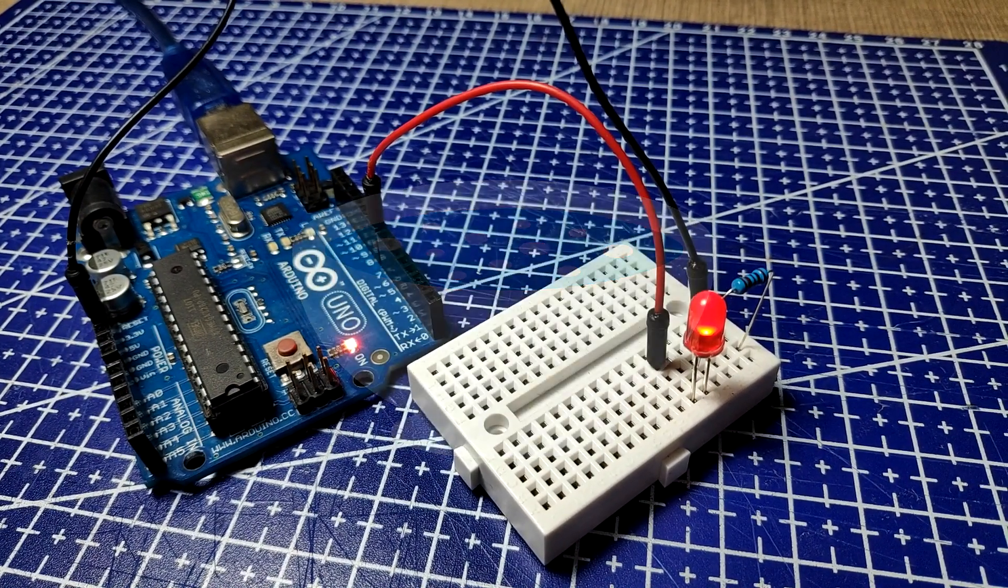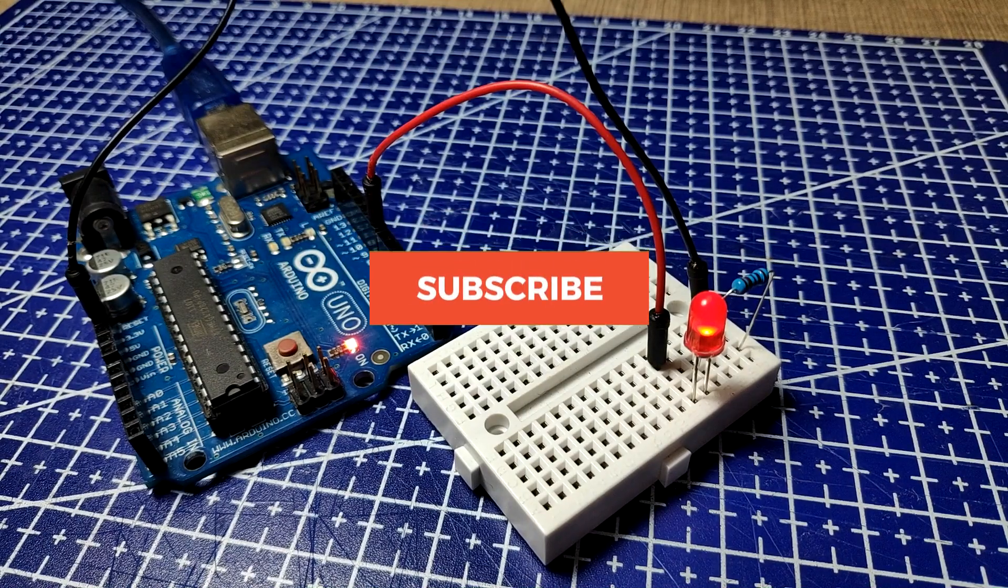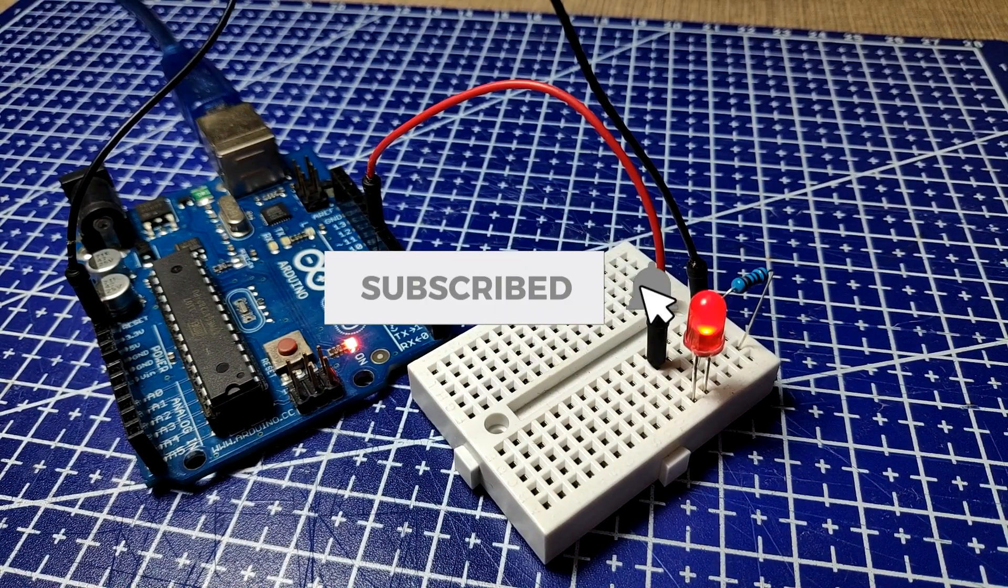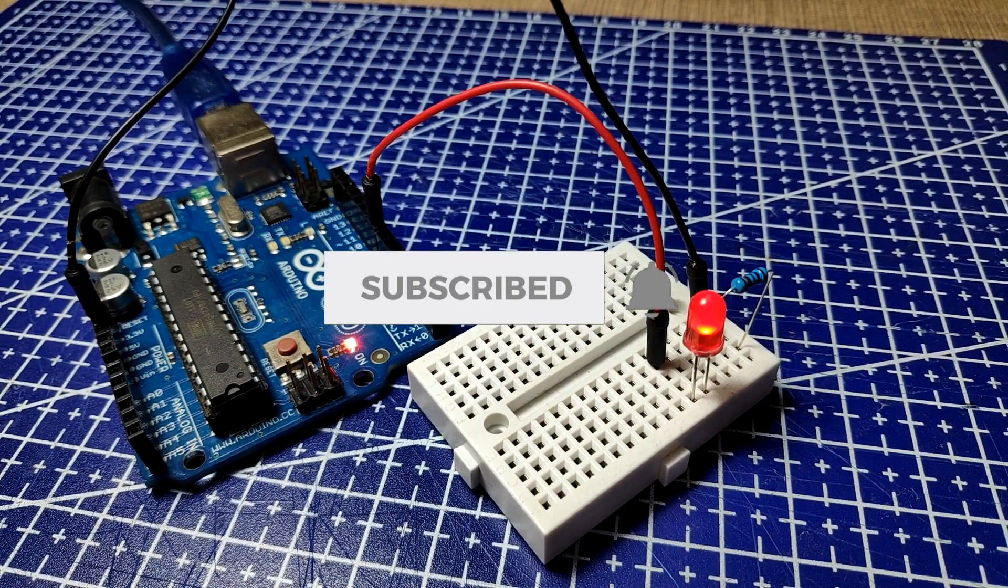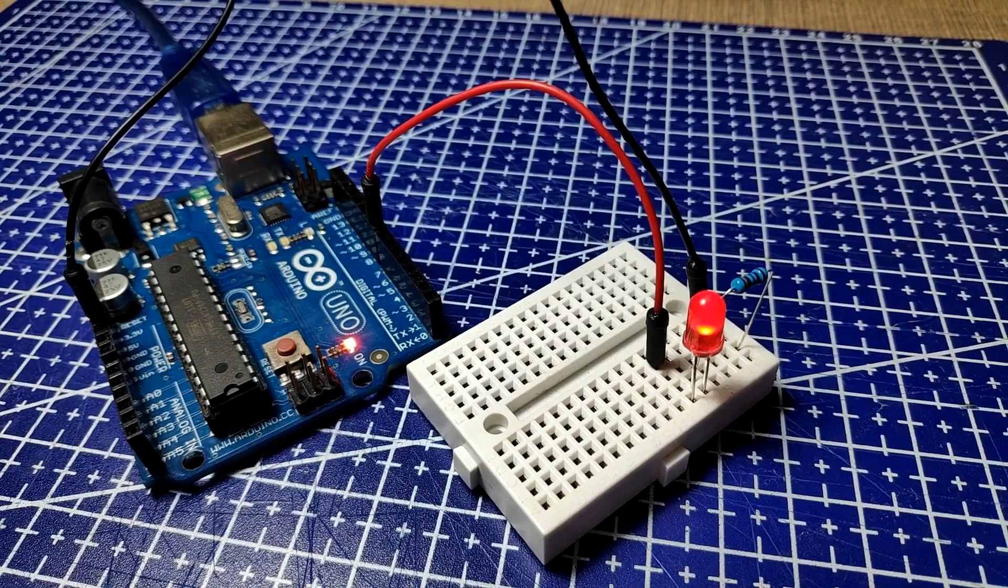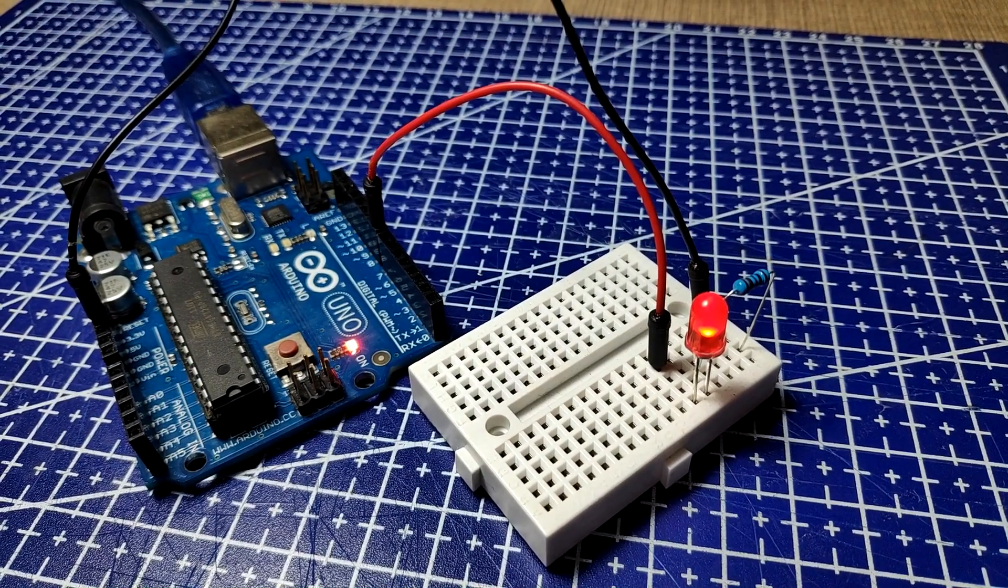If you are new around here, consider subscribing. I make weekly videos of electronics, code, and general making, and I'm sure you'll find something of interest.